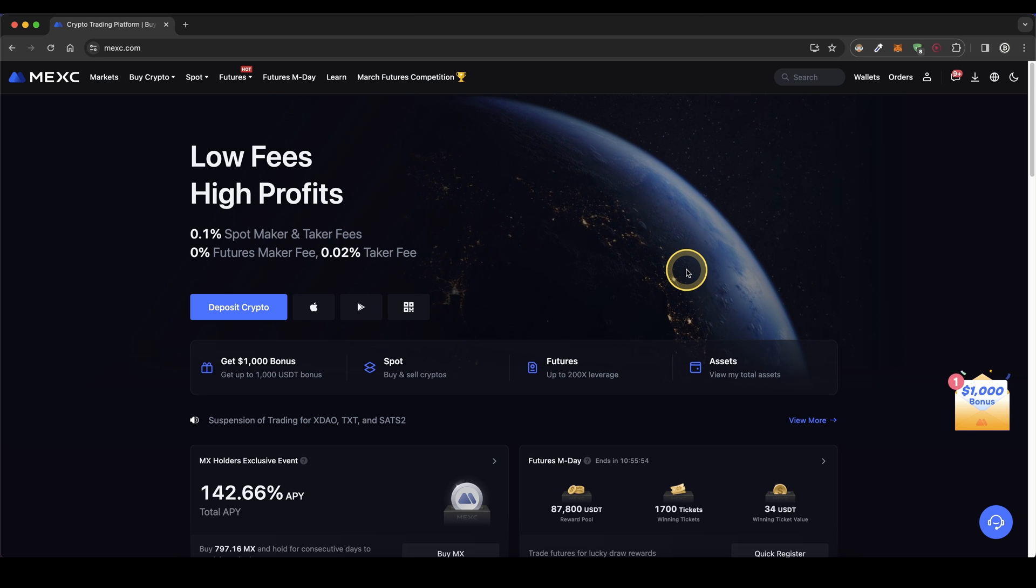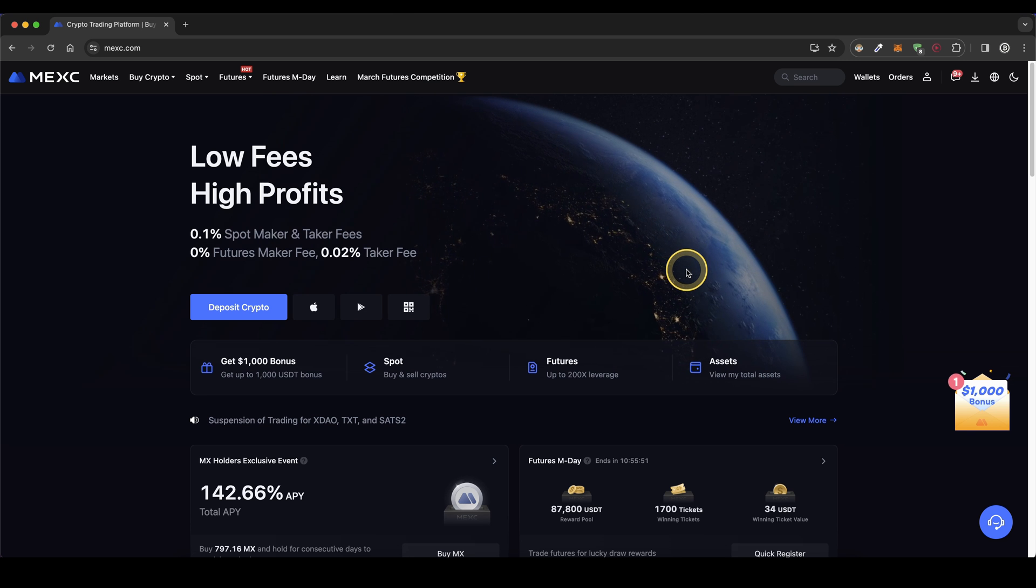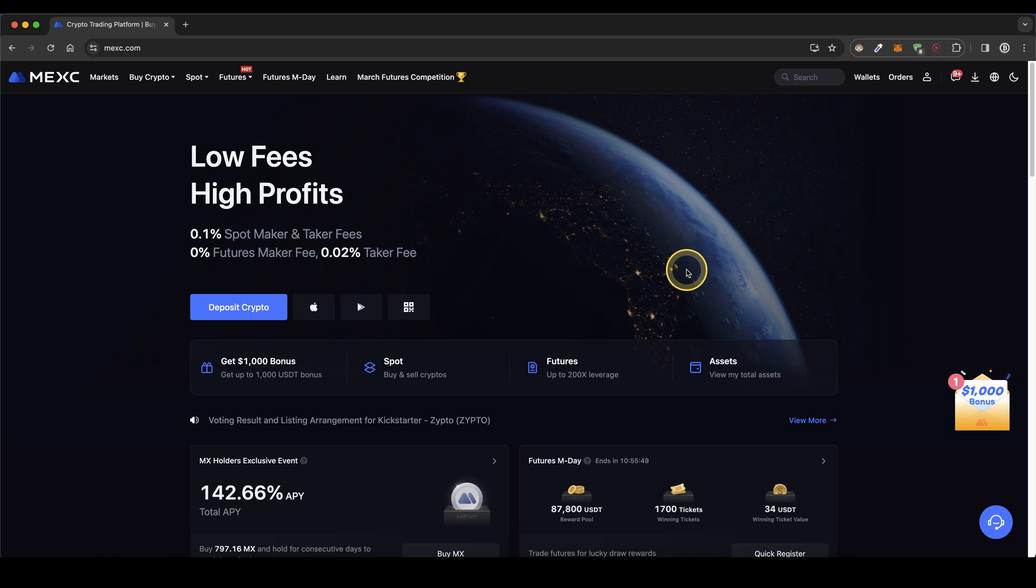Once you have created an account and you log in for the first time, the page will look like this and I want to directly show you how you can deposit money.